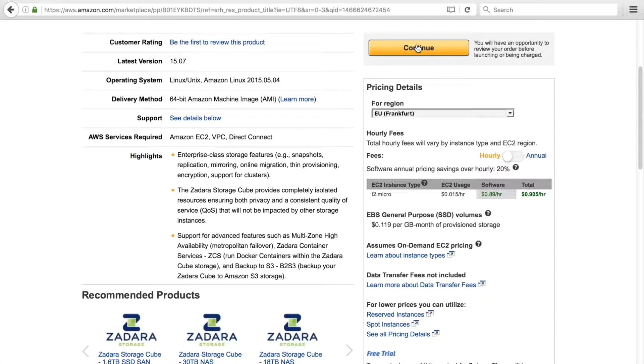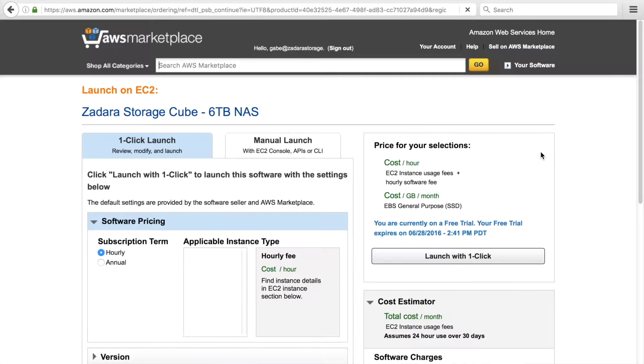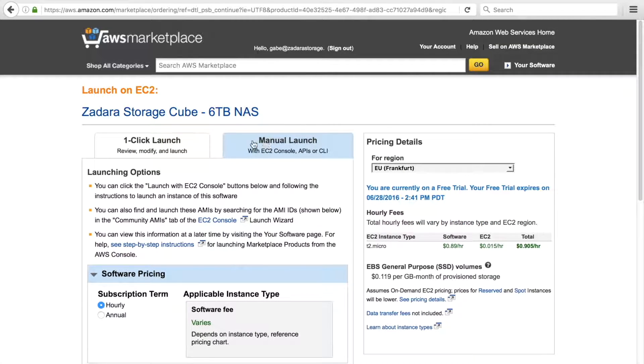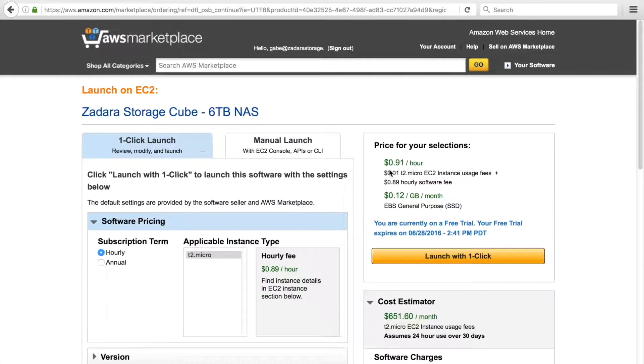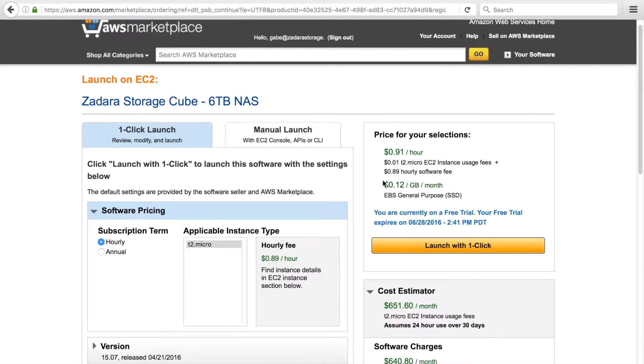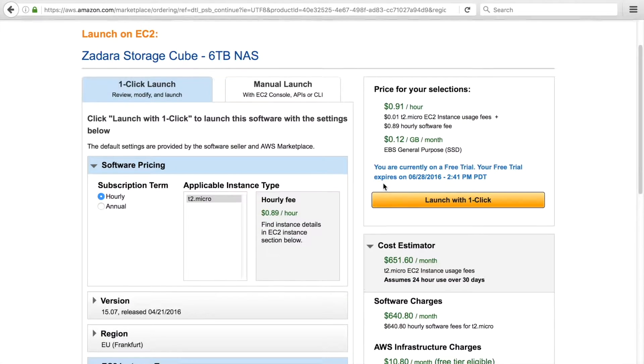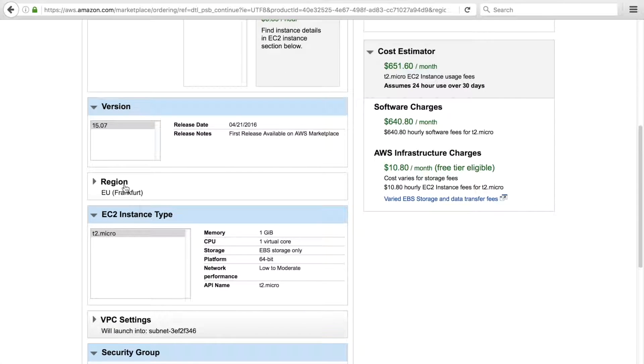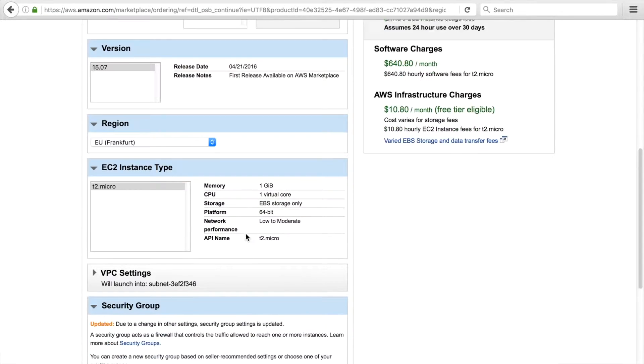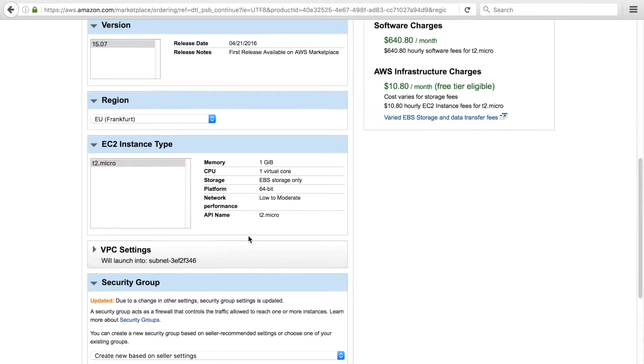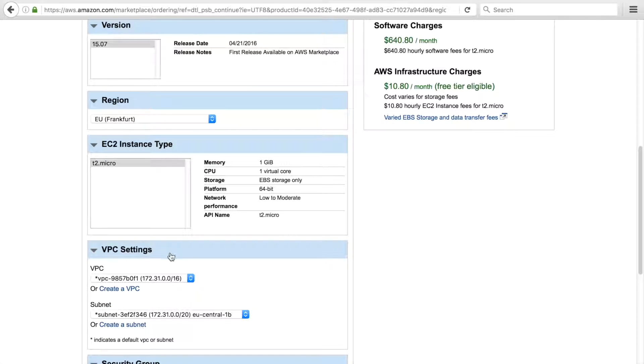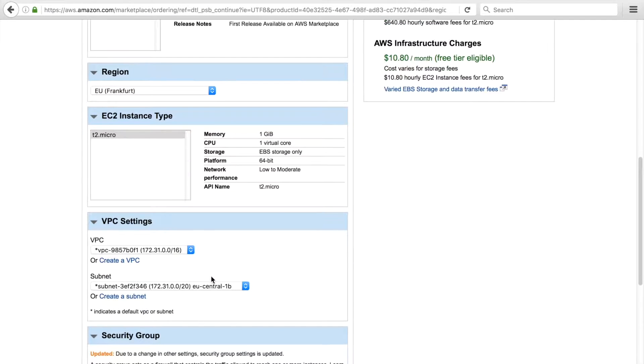Click continue. Here you can see the two types of launches, manual and quick launch, and all of the configurations for the launch. The version, the region, the EC2 instance type, the VPC settings.